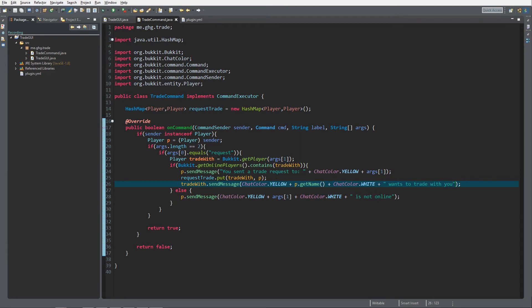So to recap: we check if the length is two, check if the first argument is 'request', check if the second argument is an online player, send the trade message, and put the key-value pair into the HashMap. This will become clearer when we create the trade accept command.